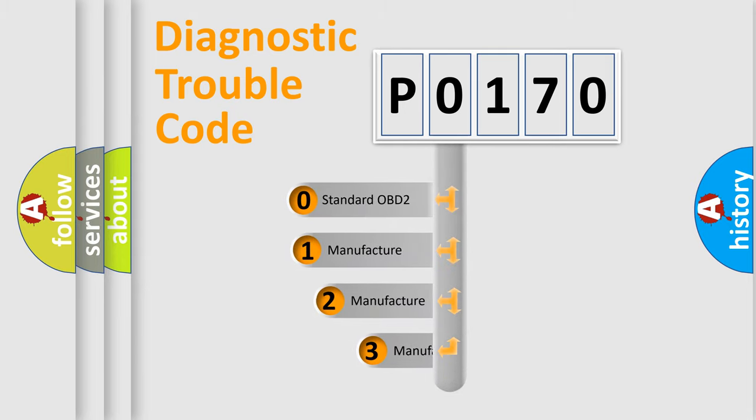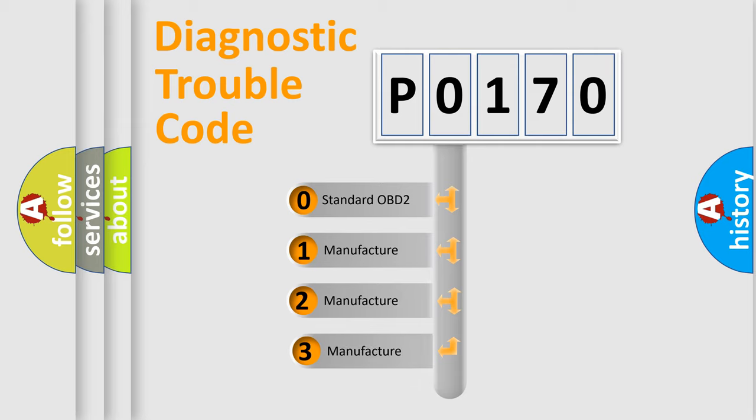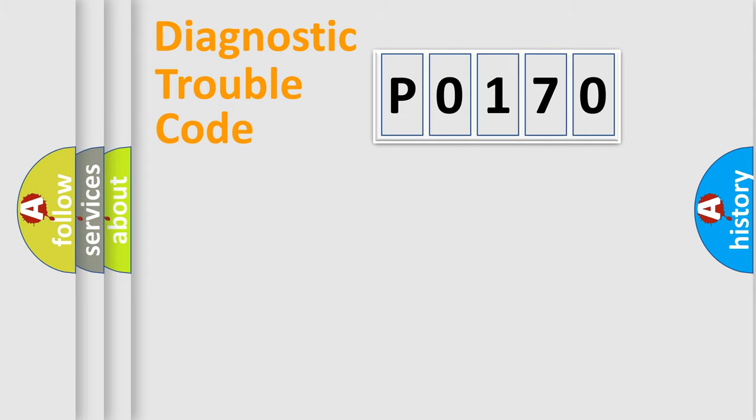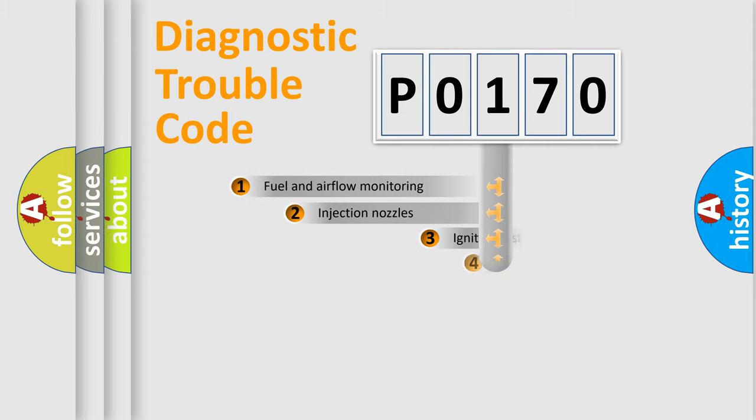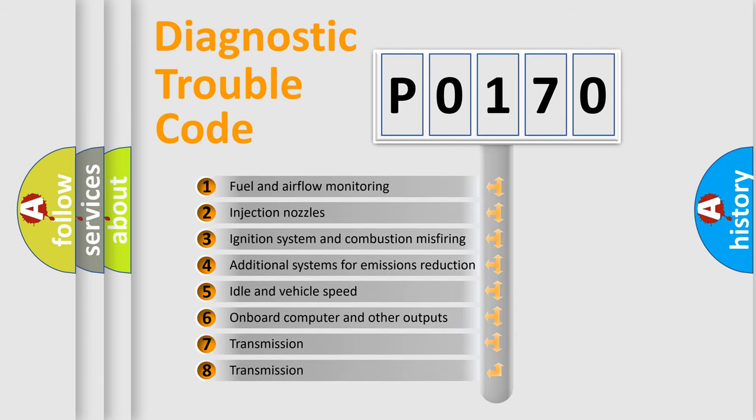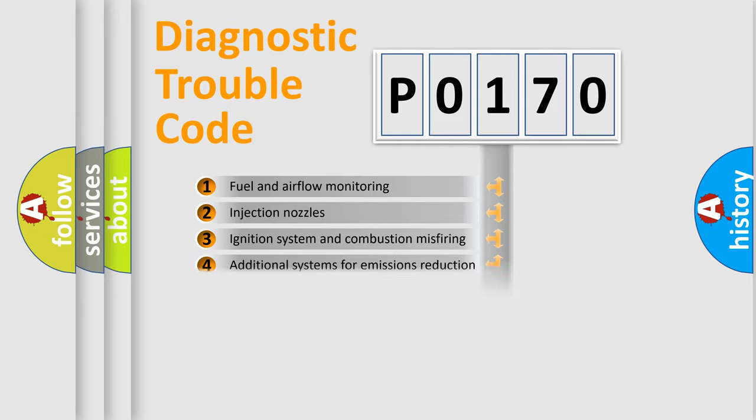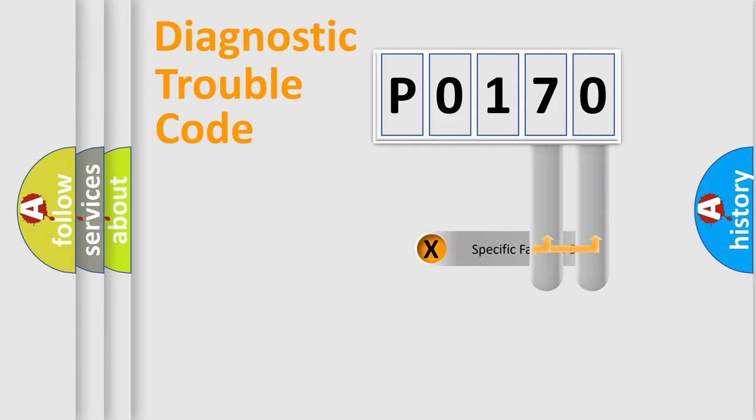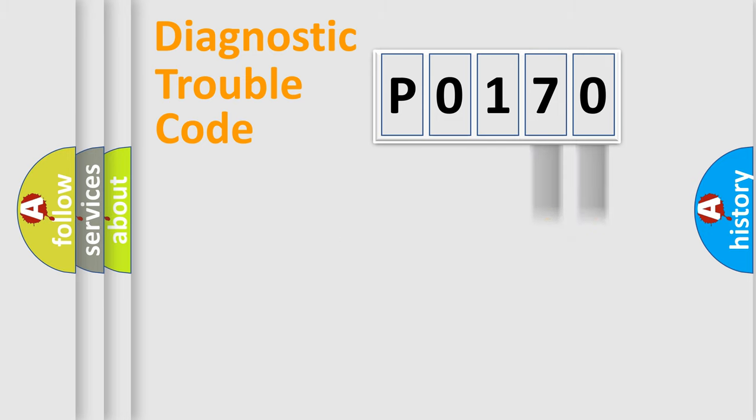If the second character is expressed as zero, it is a standardized error. In the case of numbers 1, 2, 3, it is a more prestigious expression of the car-specific error. The third character specifies a subset of errors. The distribution shown is valid only for the standardized DTC code.